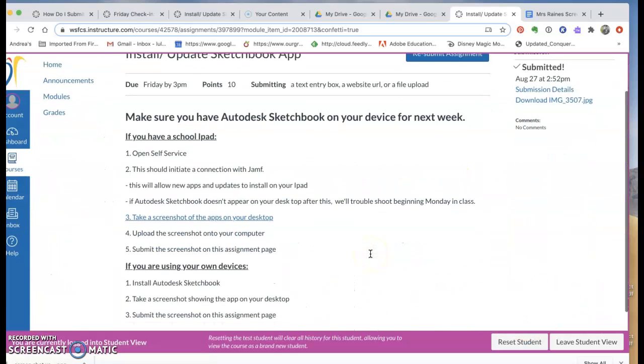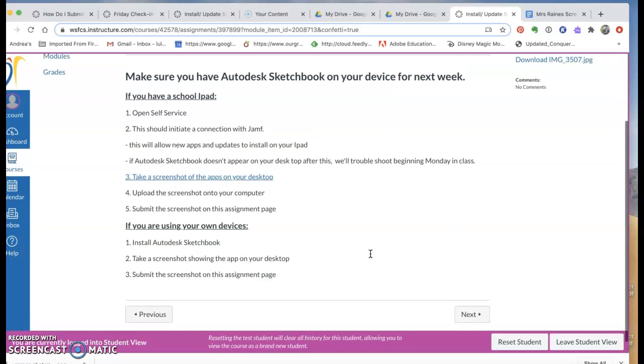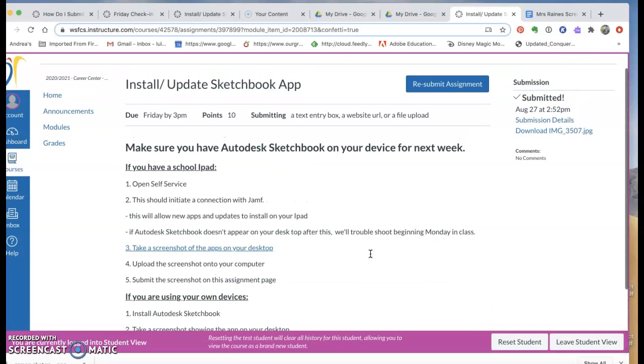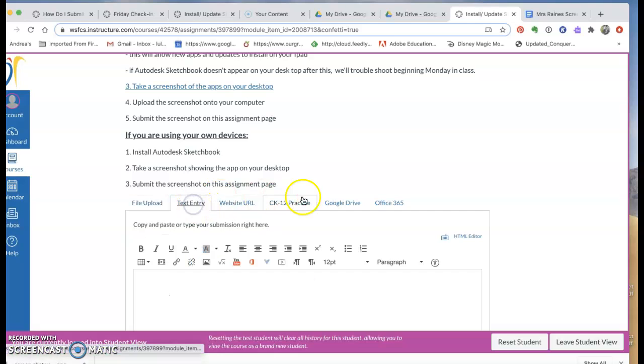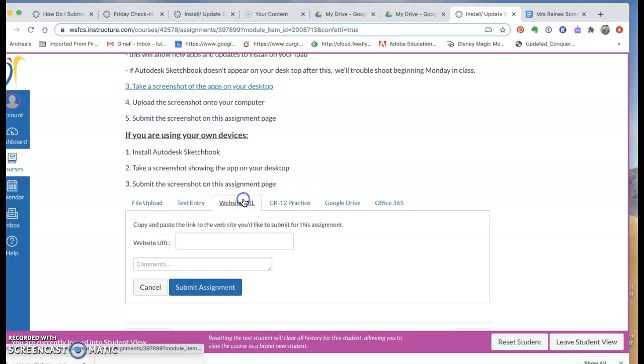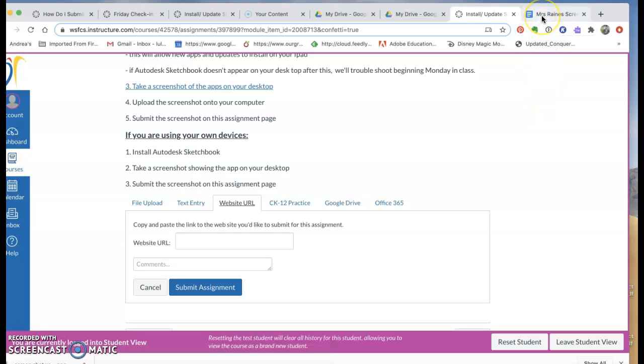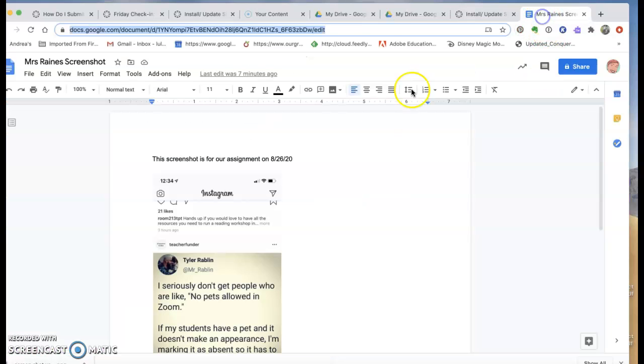The other way that you could do it, if you submit it and then you realize, let's say you sent me the wrong thing, you can always click Resubmit. You can put it as a website URL. So if you want to make a Google Doc with your image in it...